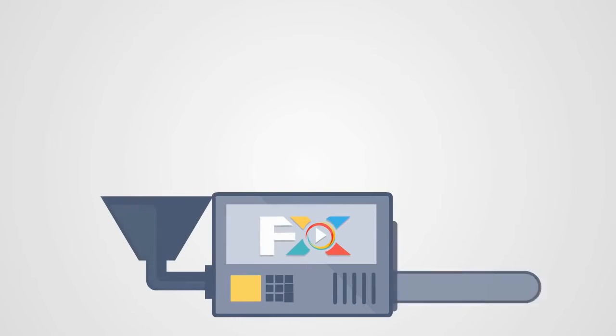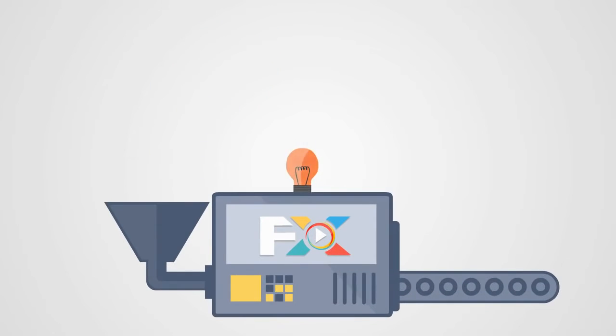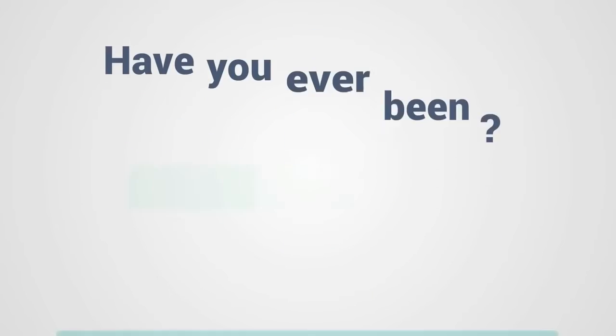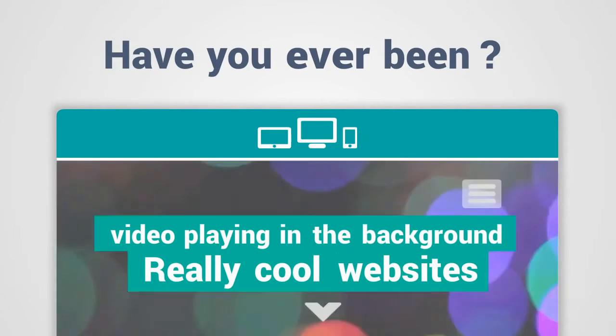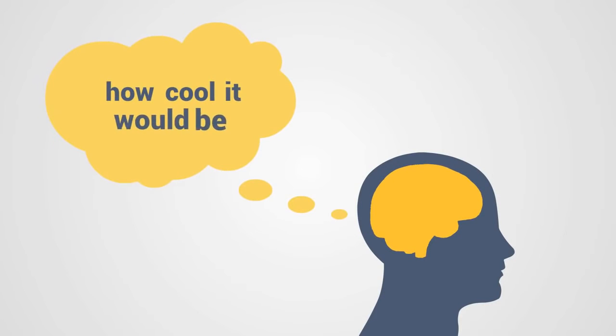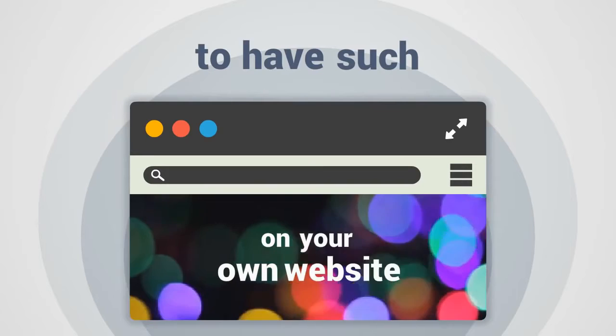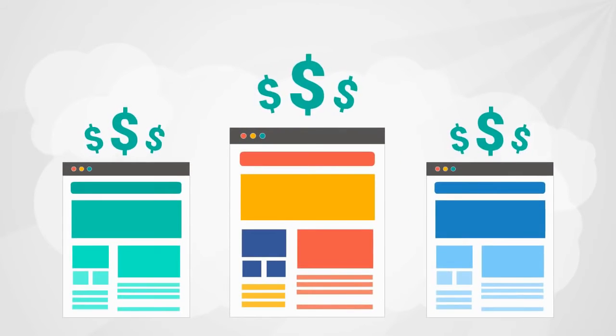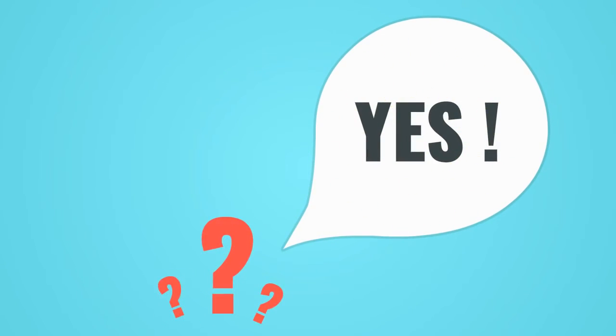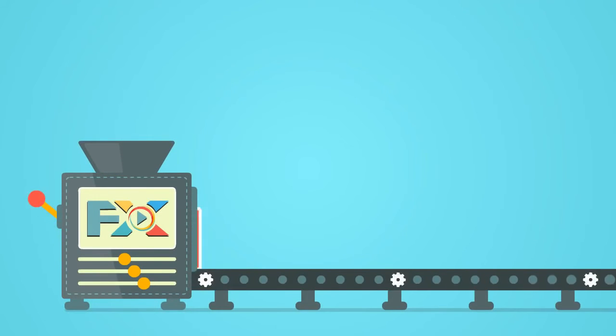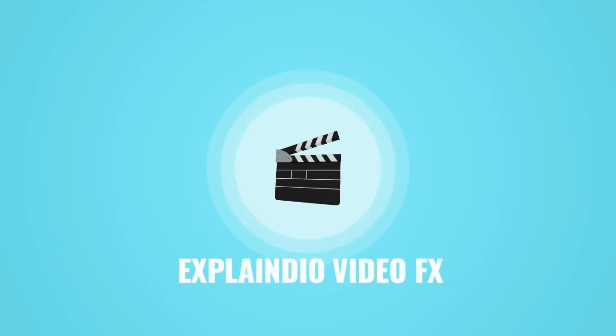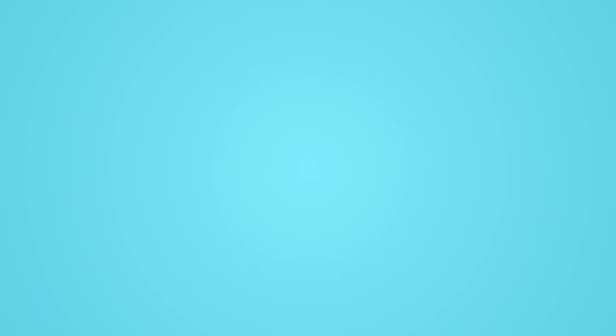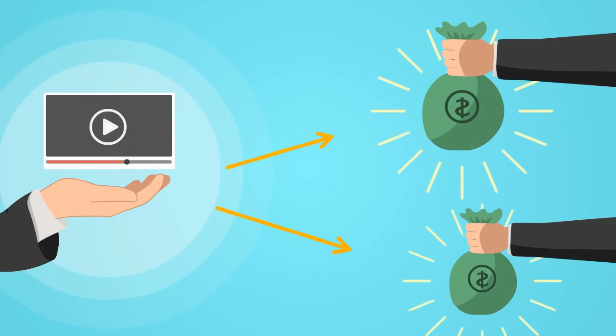Explaindio VideoFX can also be used to make yours and your clients' websites look awesome. So let me ask you two quick questions. Have you ever been to one of those really cool websites where the video playing in the background is a little blurry? Have you ever thought how cool it would be to have such blurred video backgrounds on your own website? Or wondered how much you could charge for websites with amazing blurred videos? If the answer is yes to any of those questions, the Explaindio VideoFX is your way to have unlimited source of blurred videos. Videos produced by Explaindio VideoFX come with unlimited commercial use and can even be sold by creators to other businesses.